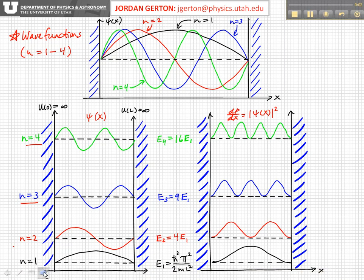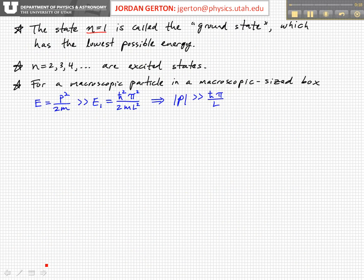Since h-bar is very small, h-bar squared is very, very small, and so the lowest energy state is actually very, very small in energy. Even though quantum mechanically the particle can't have zero energy, the lowest energy state is in fact very, very low.